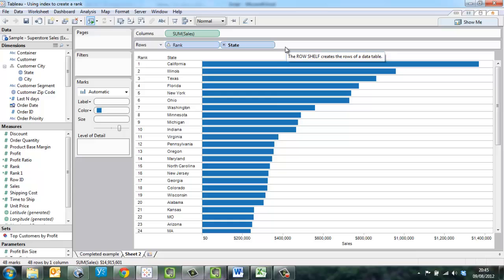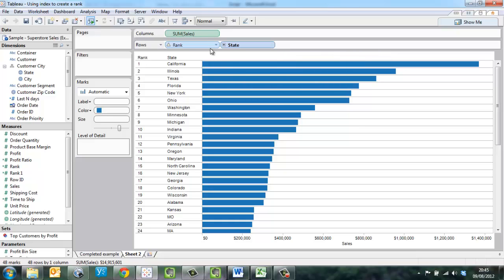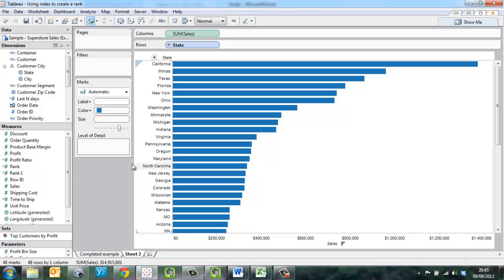Now let me show you a slightly better way to do this. I prefer to take the field rank, move it onto the level of detail shelf where it doesn't affect my view initially.